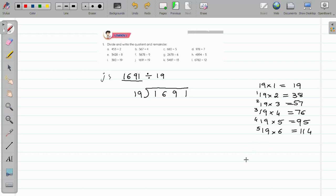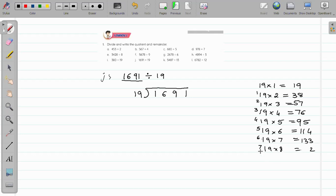Continuing the multiples: 19 into 7 — 7 nines are 63, write 3 carry 6; 7 ones are 7, plus 6 is 13 — so 133. 19 into 8 — 8 nines are 72, write 2 carry 7; 8 ones are 8, plus 7 is 15 — so 152. 19 into 9 — 9 nines are 81, write 1 carry 8; 9 ones are 9, plus 8 is 17 — so 171. This way we have formed all the multiples of 19.